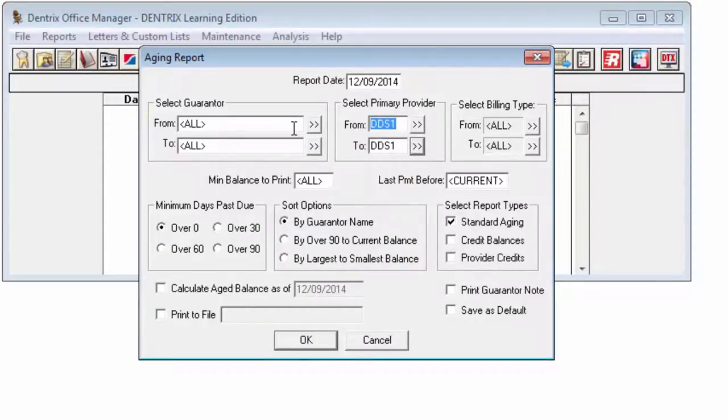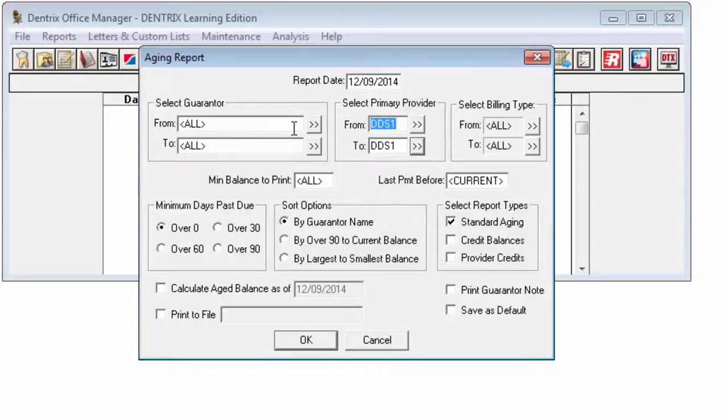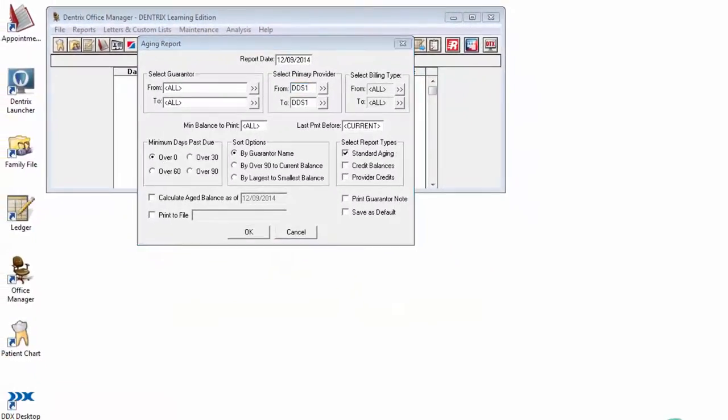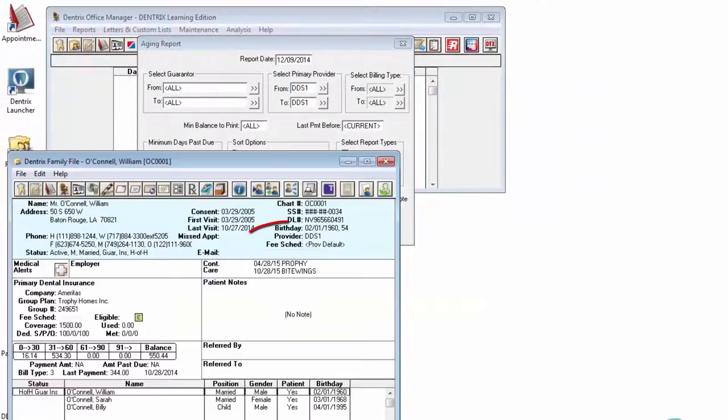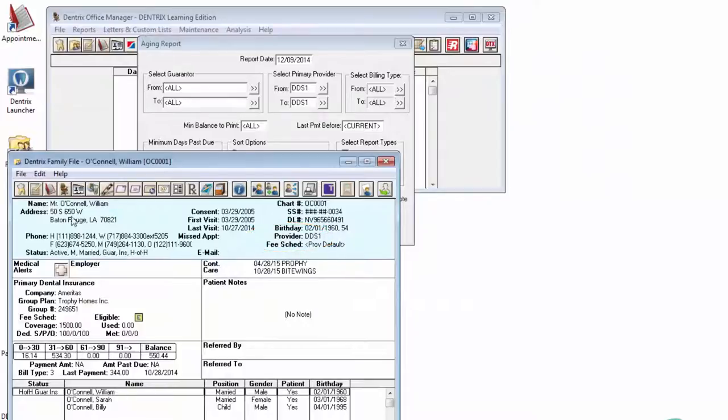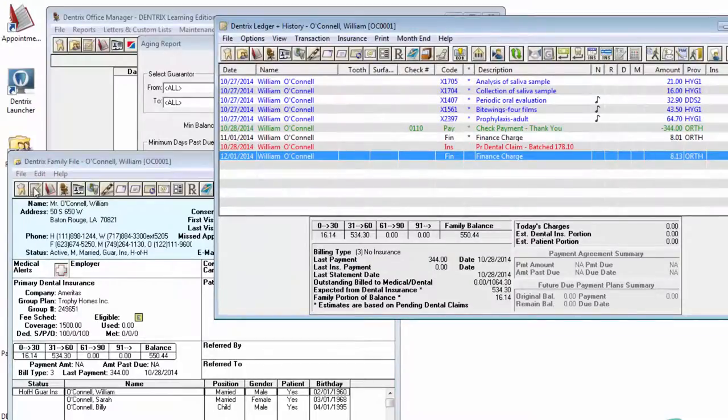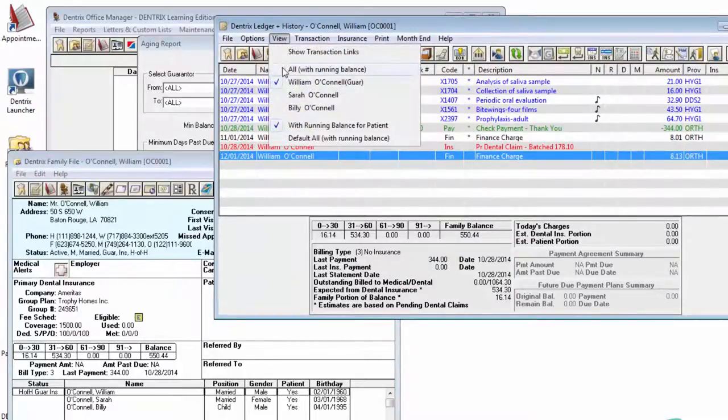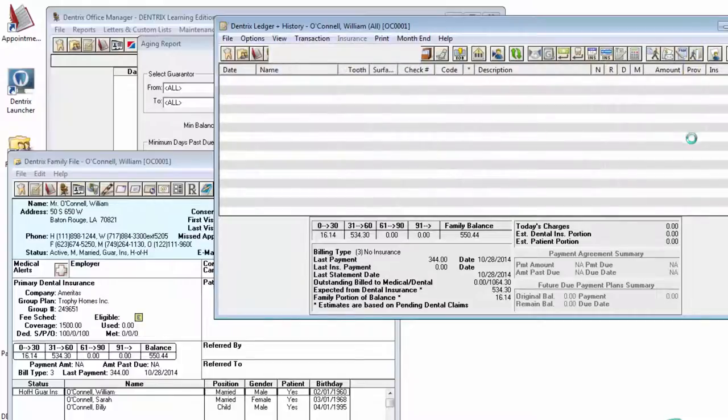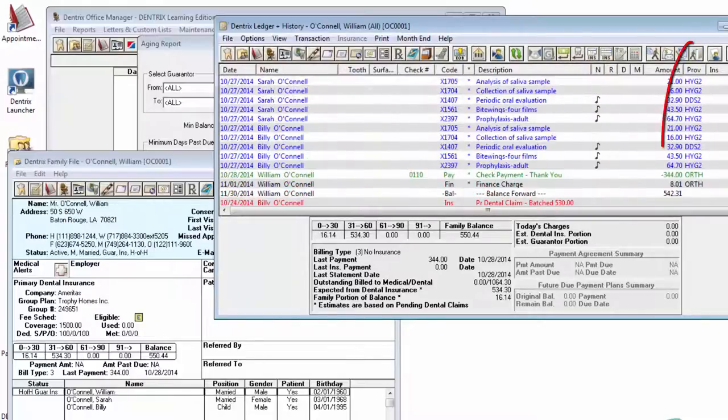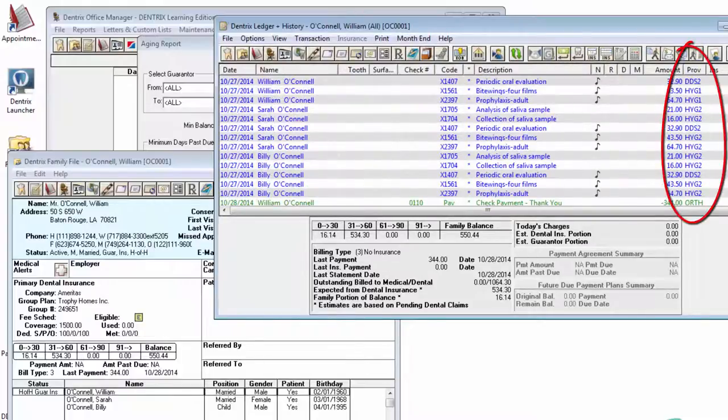Let's deal with a common misunderstanding at this point. The Provider filter only looks at the Head of Household's assigned provider. It does not sort the report out by the providers who actually performed work for the patients. For example, if my Head of House shows DDS-1 as his provider, but the patients within the family have had work performed by this doctor, the orthodontist, and two different hygienists,